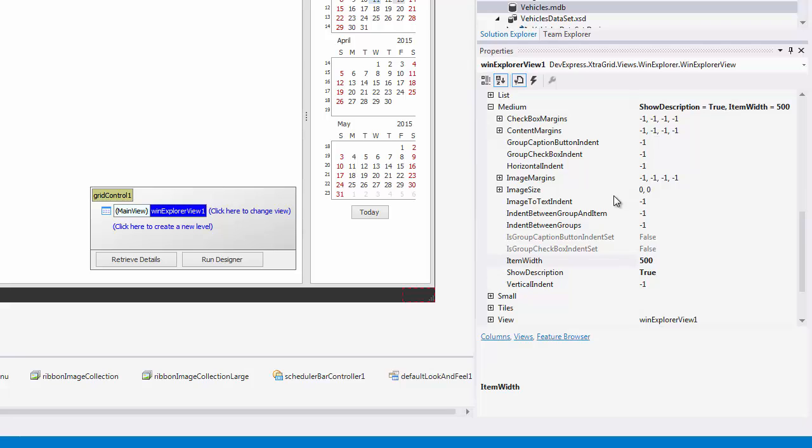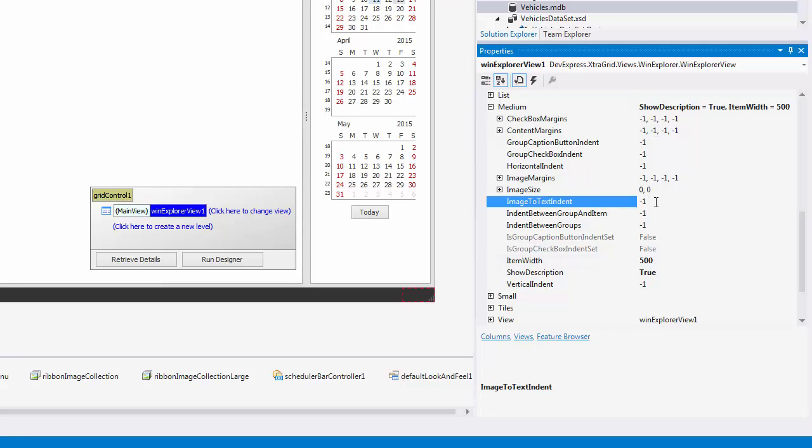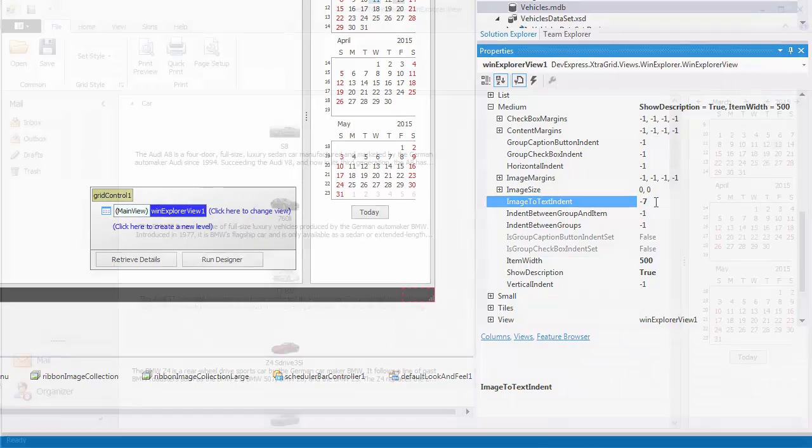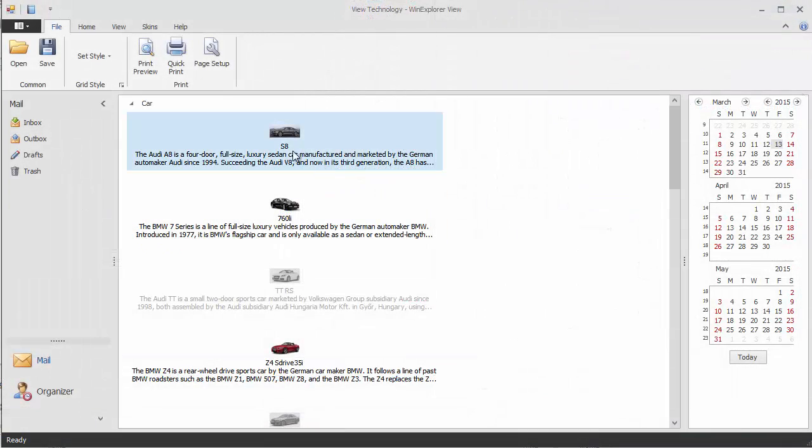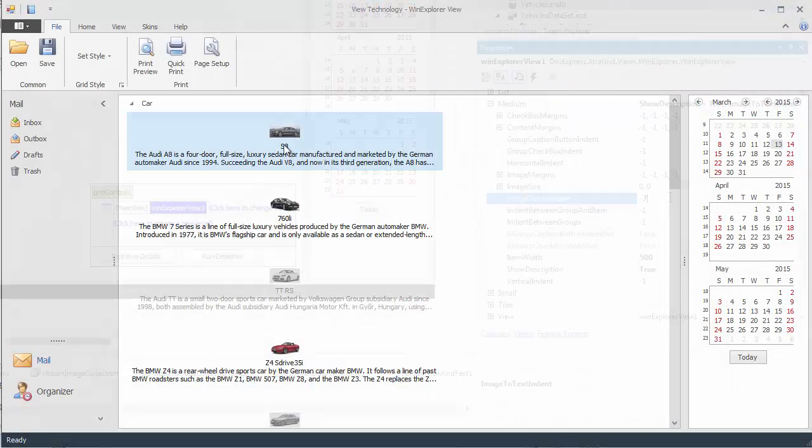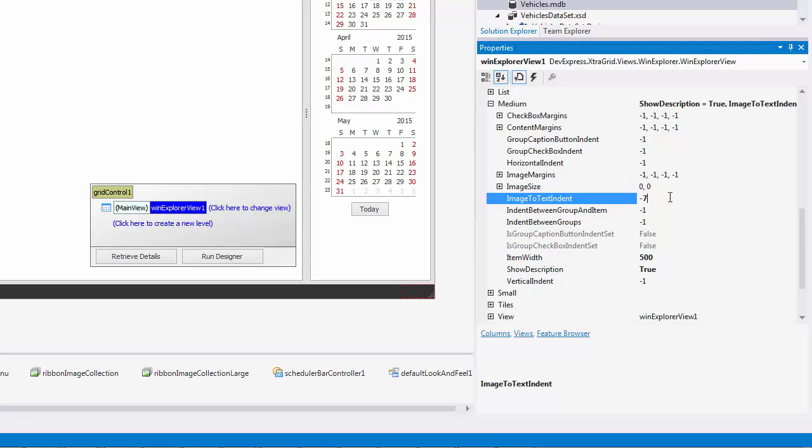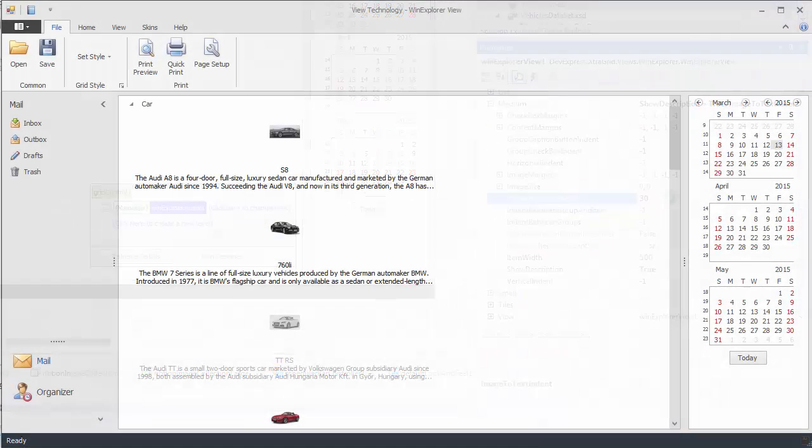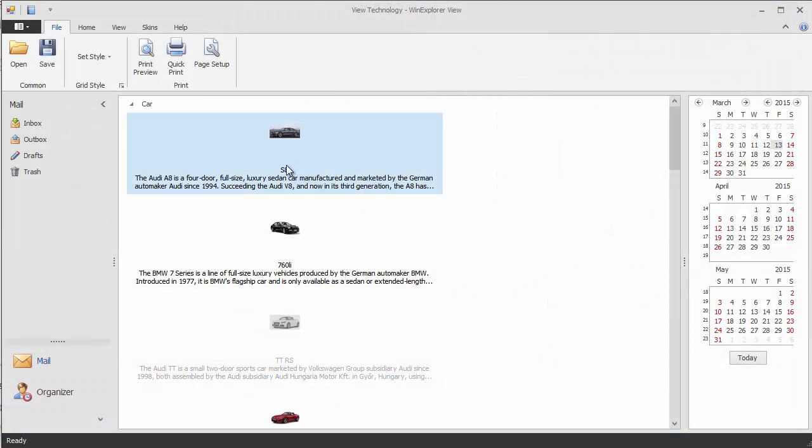There are several margin and indent properties in this section. For instance, you can set the Image to Text Indent property to positive or negative values to move an item text closer to or farther from the item's image. You can see how the result changes as I set this value to negative 7 and then to 30.